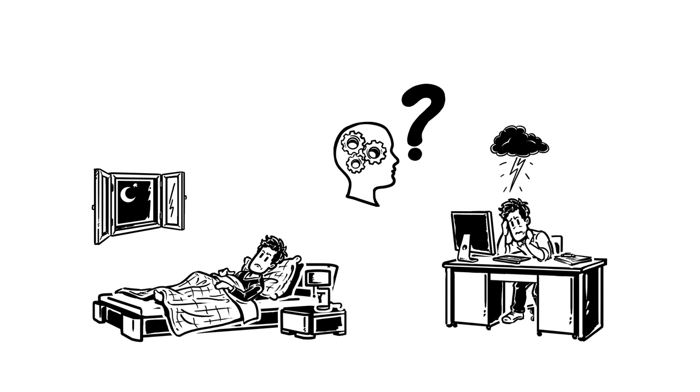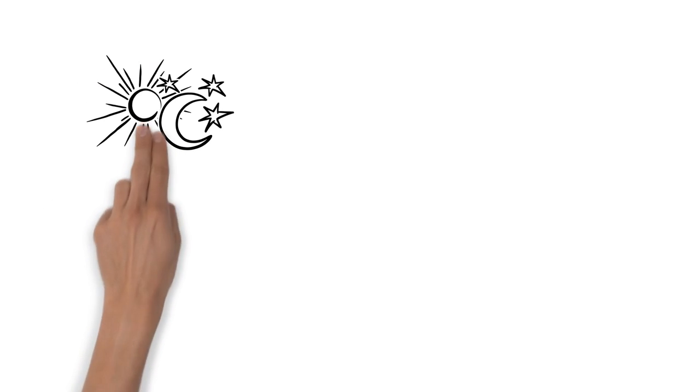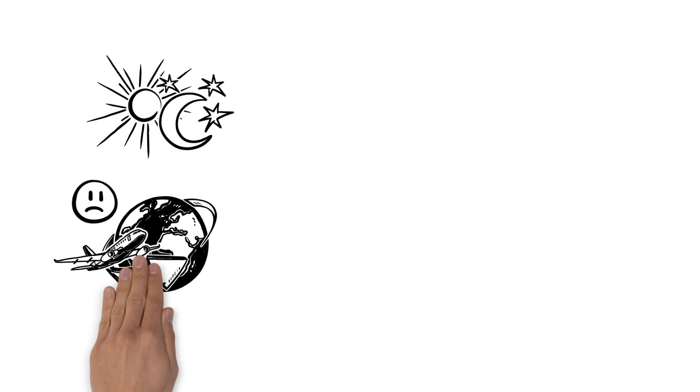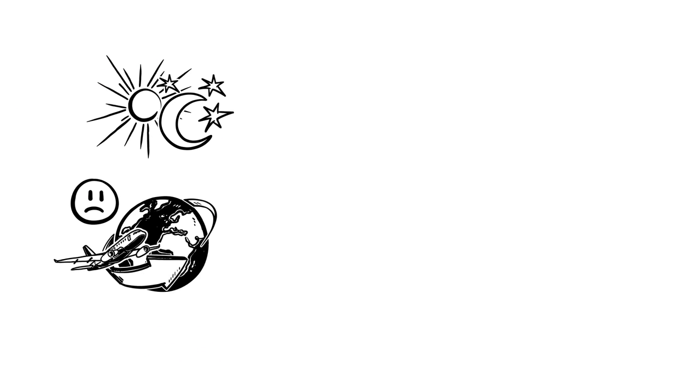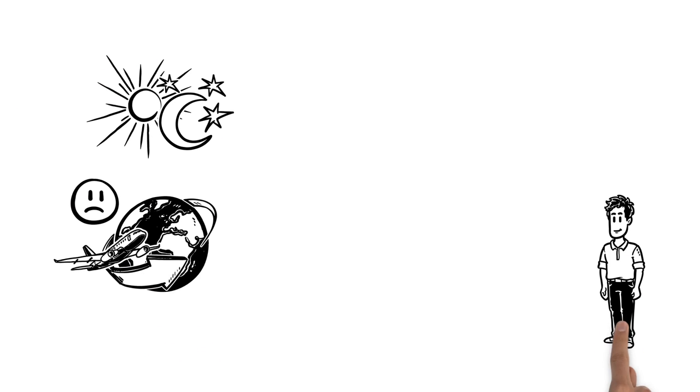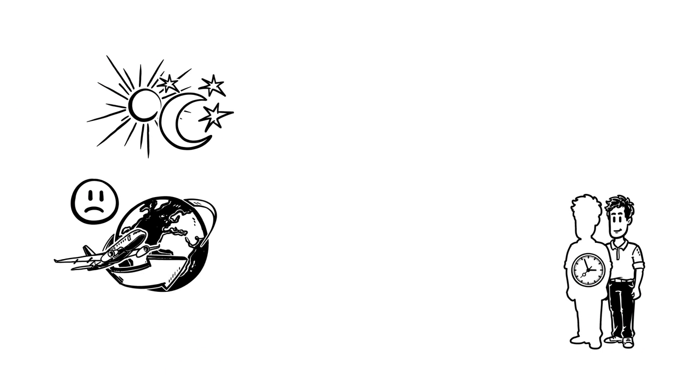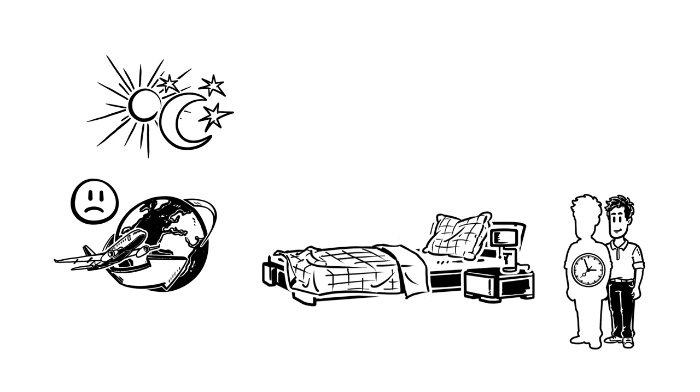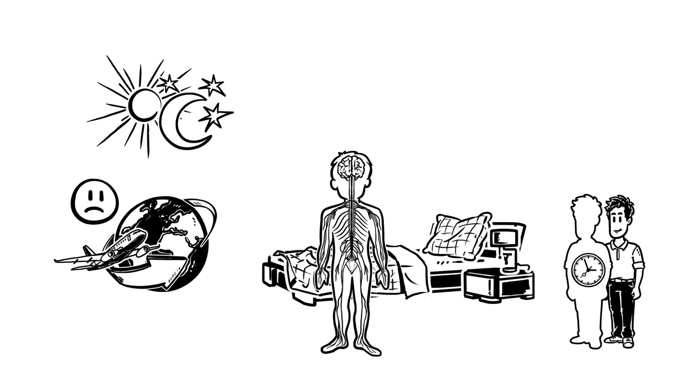What controls sleep anyway? It's not just based on outside factors like light and darkness. If it were, we wouldn't have jet lag. In fact, it's mainly controlled by our internal biological clock, the body's rhythm which governs sleep as well as the activities of our organs.